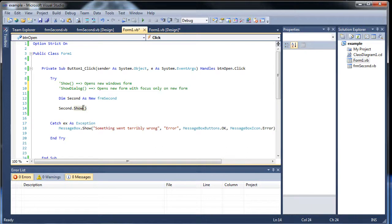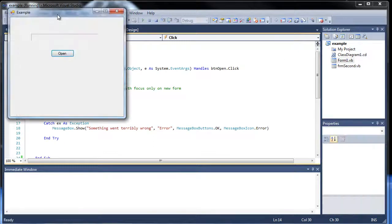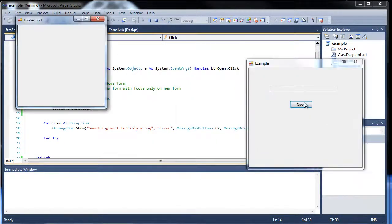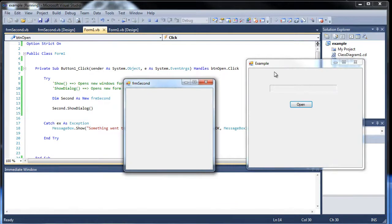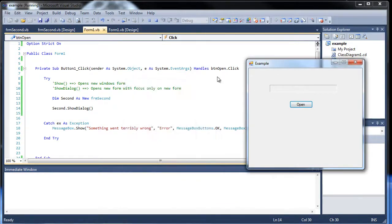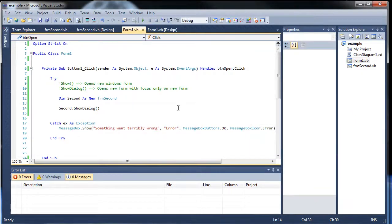I hope I spelled everything correctly there. So if I change this to show dialogue, click save, and then I run this. If I click open, this automatically had focus. And notice I can't go back to this one now. So that's very important if you don't want people to tamper with two forms at the same time.